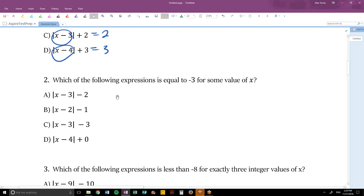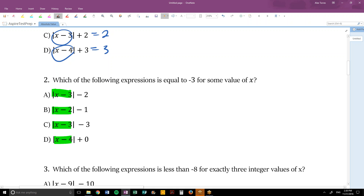Looking at number 2: which of these expressions is equal to negative 3 for some value of x? If the smallest the absolute value piece can be is 0, the smallest each choice can total out to would be: 0 minus 2 = negative 2, 0 minus 1 = negative 1, 0 minus 3 = negative 3, and 0 plus 0 = 0. So the one that has the potential to equal negative 3 is choice C.